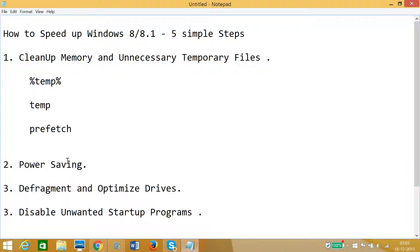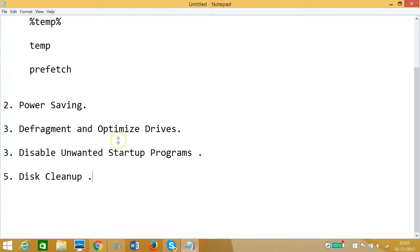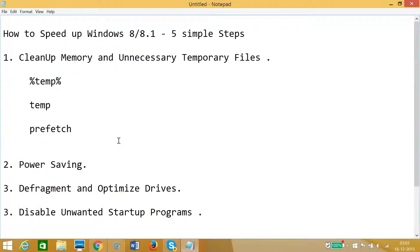Hi guys, in this tutorial I'm going to show you how to speed up your Windows 8 or 8.1 machine by using these five simple steps.